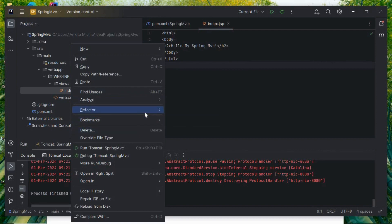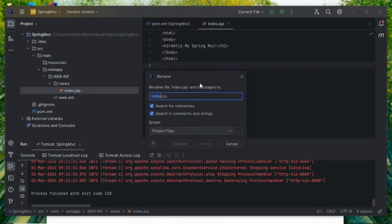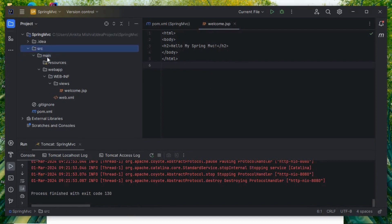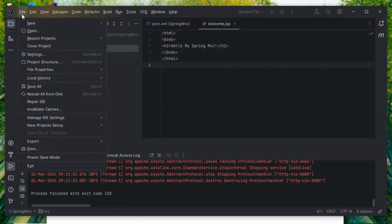Let me rename this file using Refactor > Rename and name it 'welcome'. Now my index.jsp has been renamed to welcome.jsp inside the views folder. Now let's create a HomeController, but there is no Java folder in the project structure.